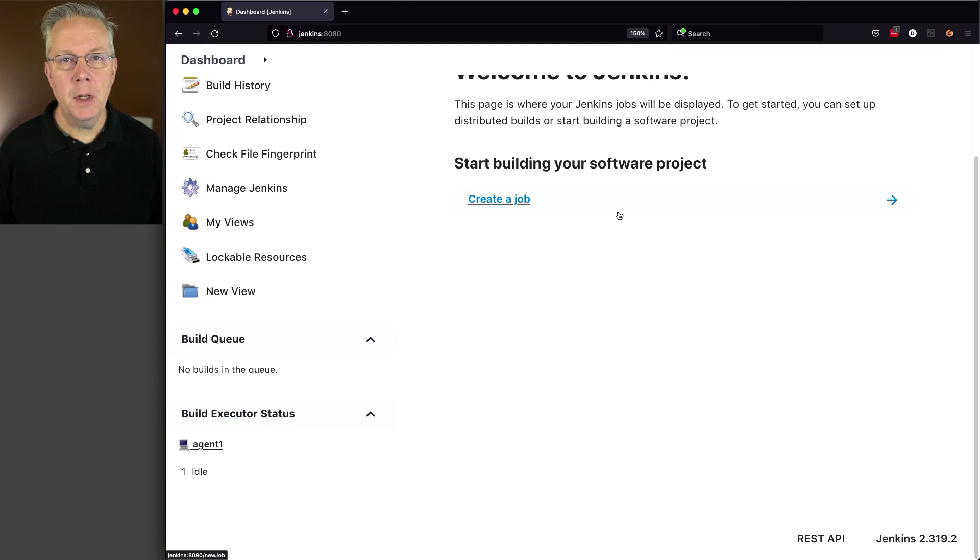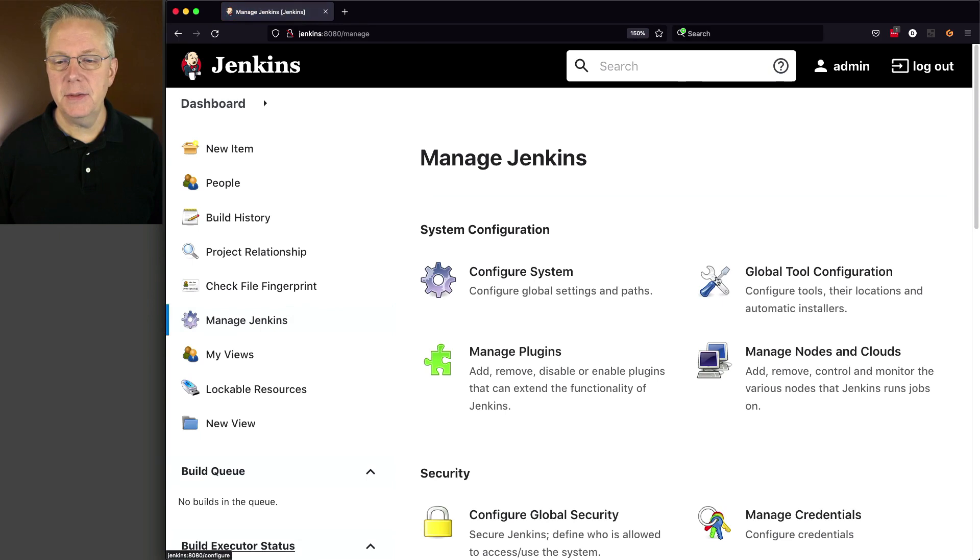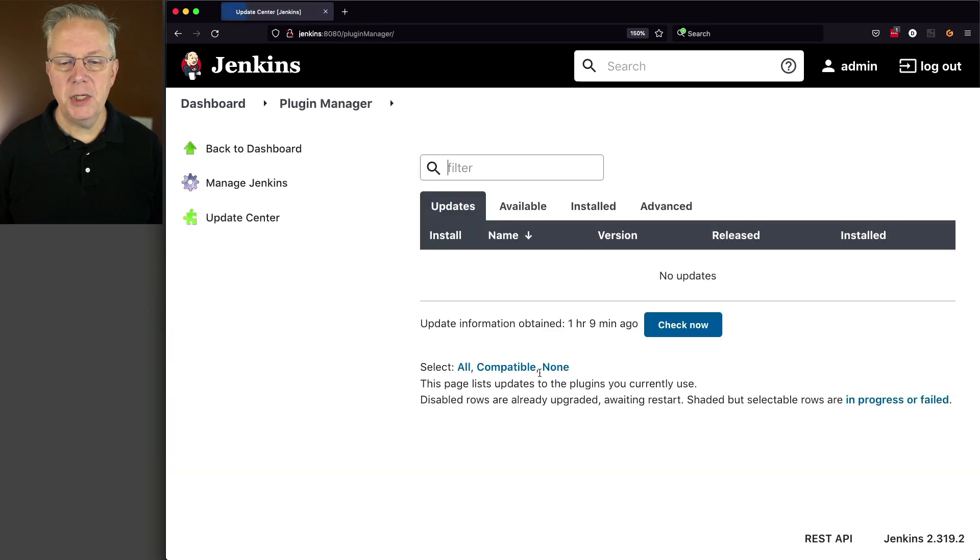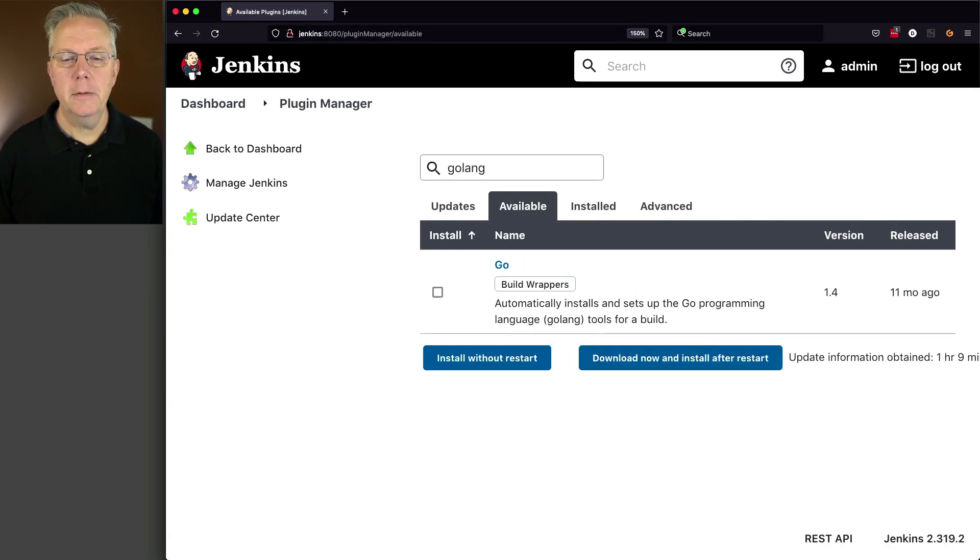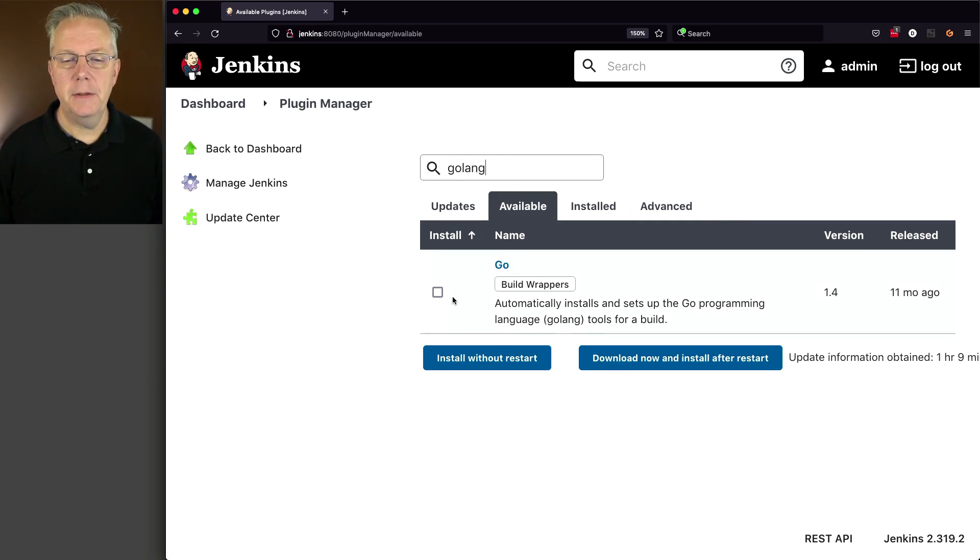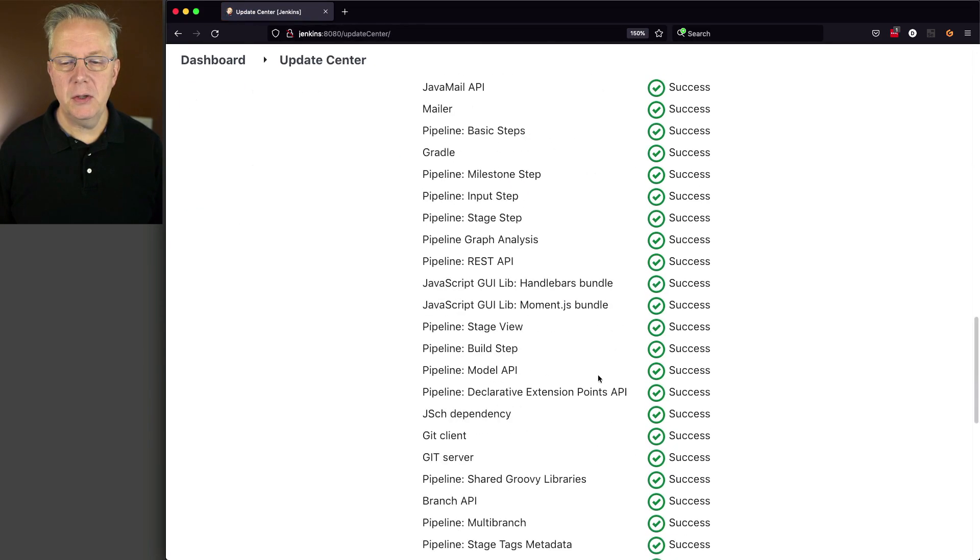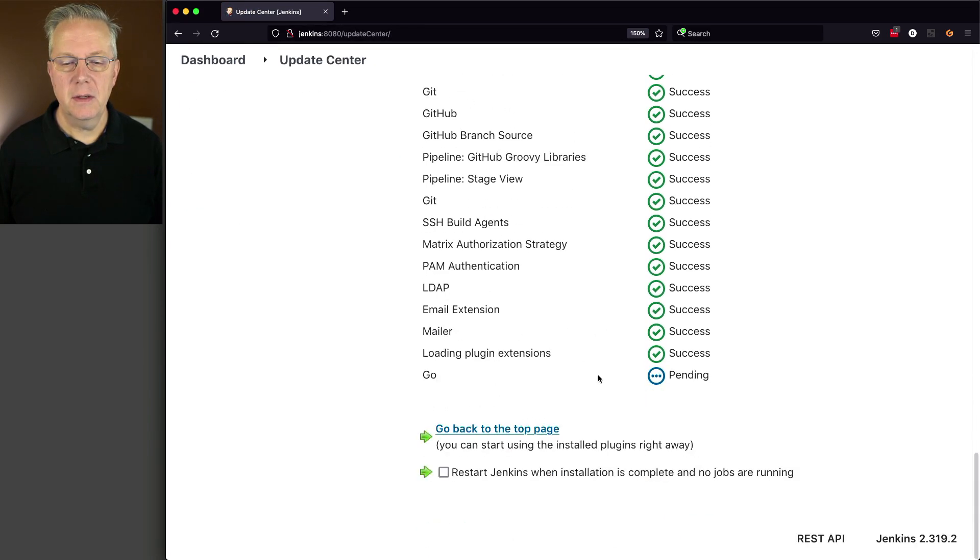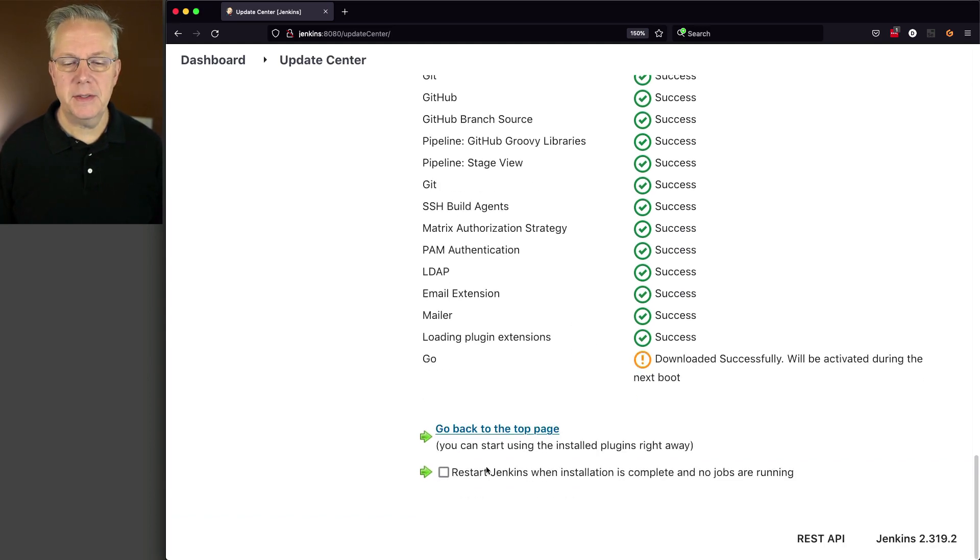For the very first item, we're going to install the Go plugin. So we'll go over to Manage Jenkins, Manage plugins, we'll go to available and look for Golang. And the plugin that we find is the Go plugin. So we'll go ahead and check the box, download now and install after restart. And once it has gone from pending to ready for restart, let's go ahead and do a restart.